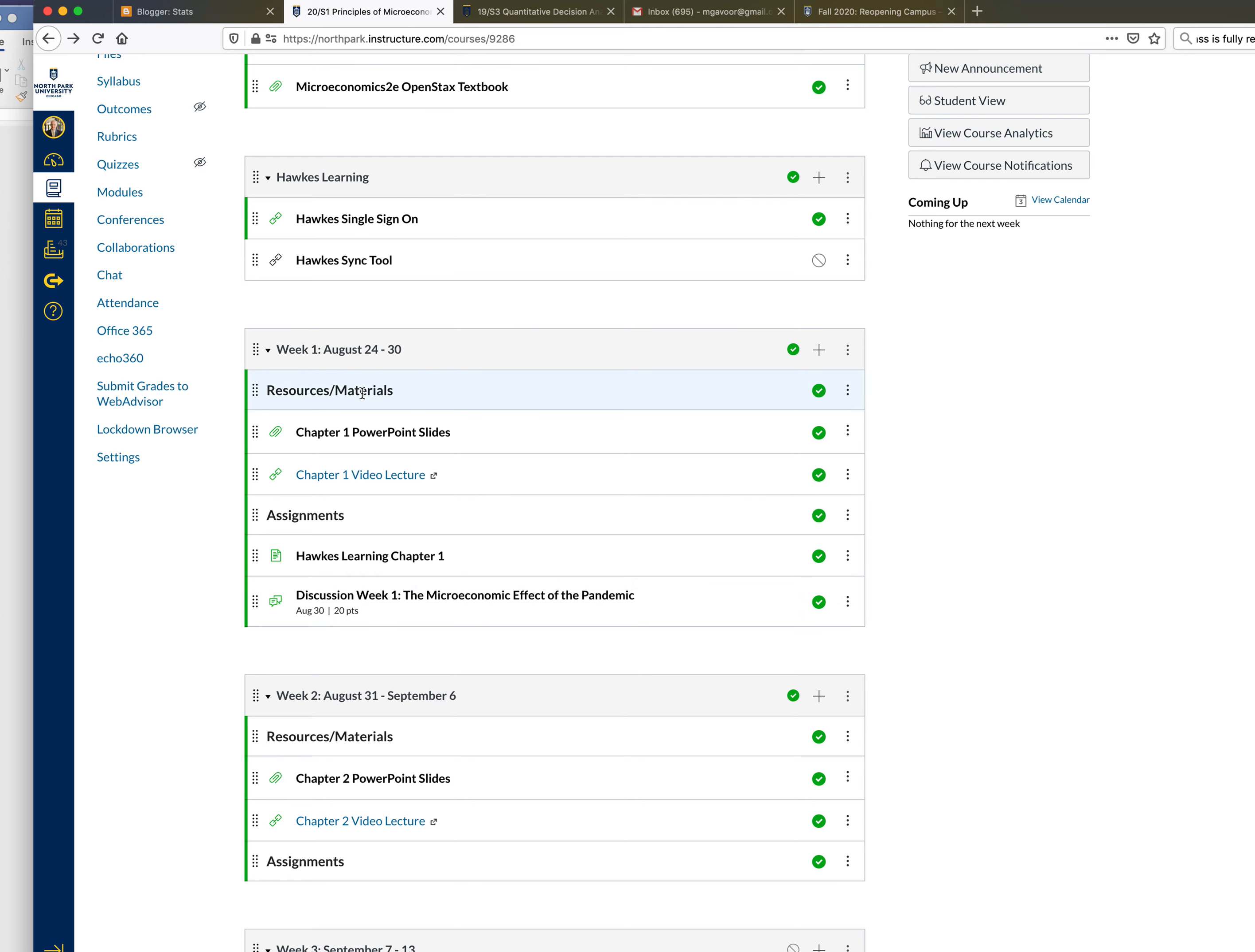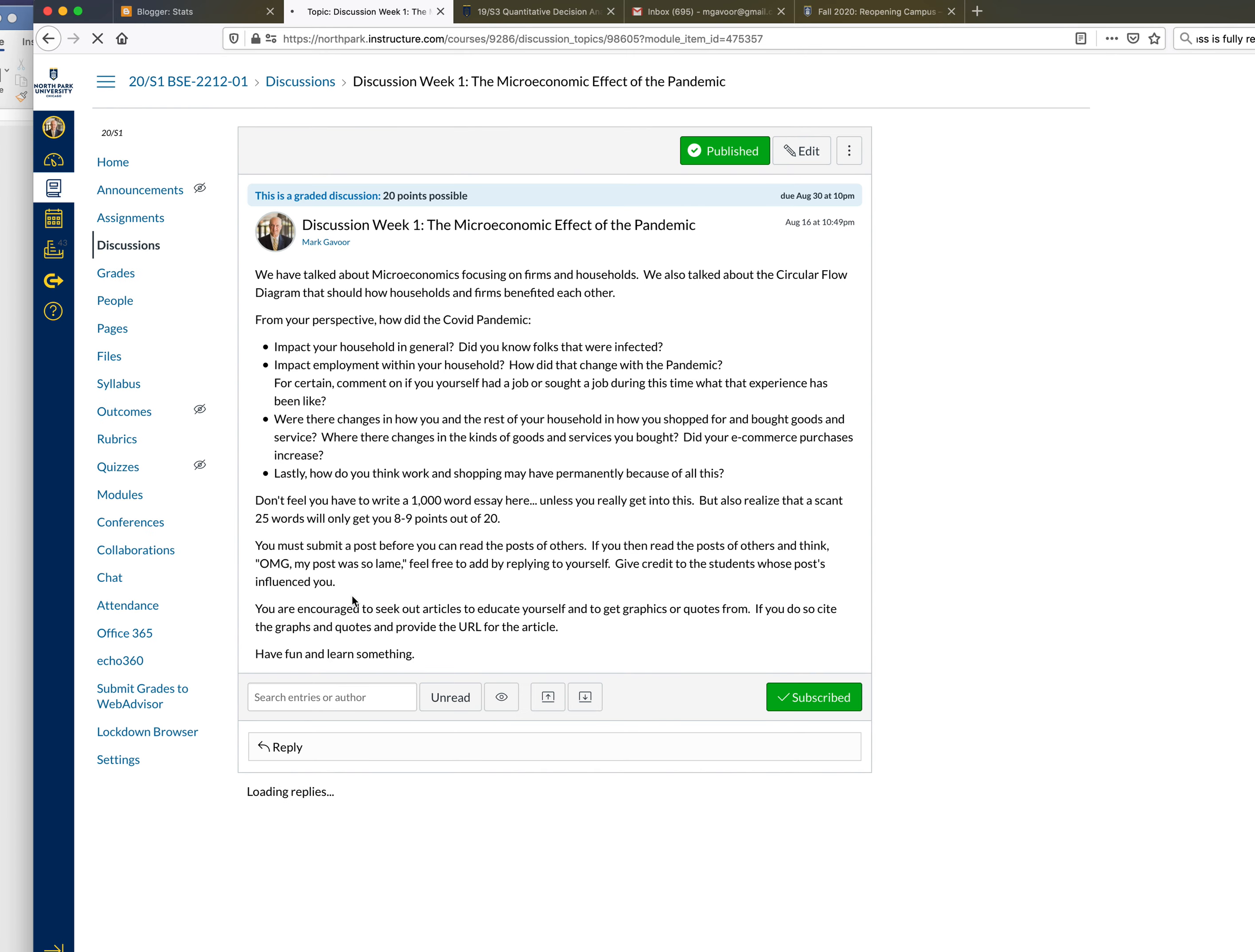Okay so that's all. The discussion is worth 20 points and it's due August 30th. So every week everything is due the Sunday of that week. The week starts Monday and I would like you to actually just start the discussion now. All right, we haven't covered it yet but we've talked about microeconomics focusing on firms and households as opposed to macroeconomics focusing on nations and global economies.